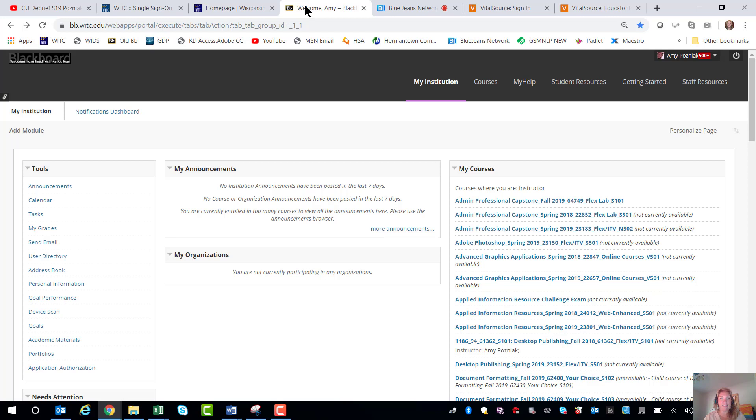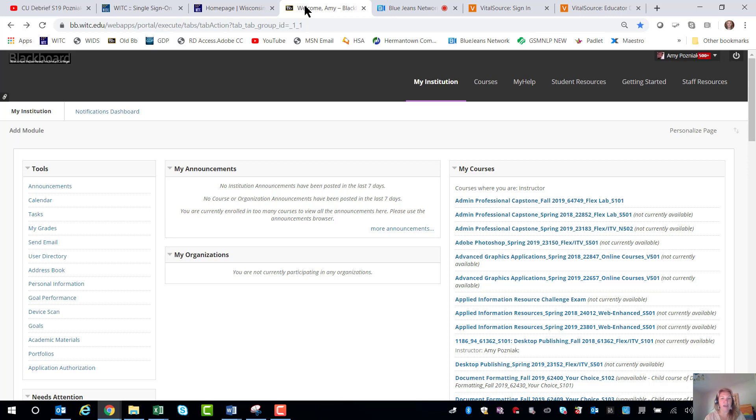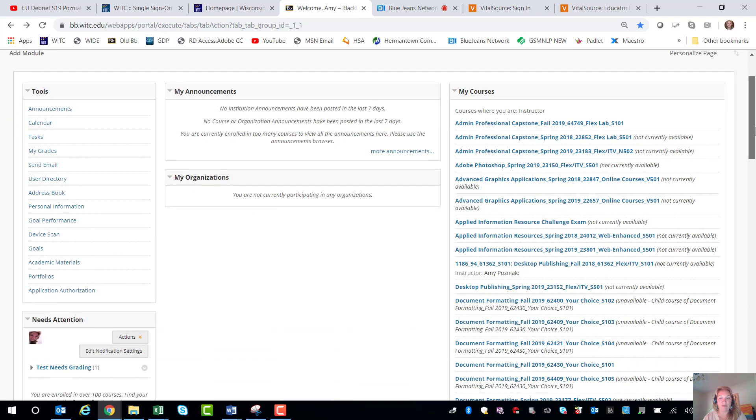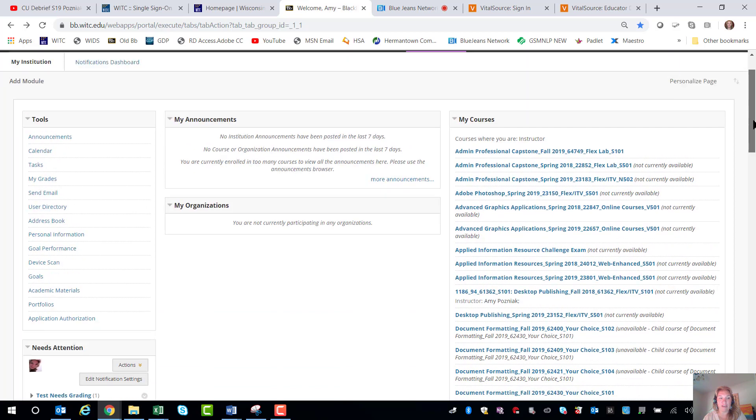This is the command center page, your dashboard institution page of all the classes that you have. Now mine looks extremely different. If your instructors have put due dates on assignments they'll be out here. Announcements will be out here and all these various things. Now again for today because it's a demo I'm going to look at a template course and just get you introduced to that.